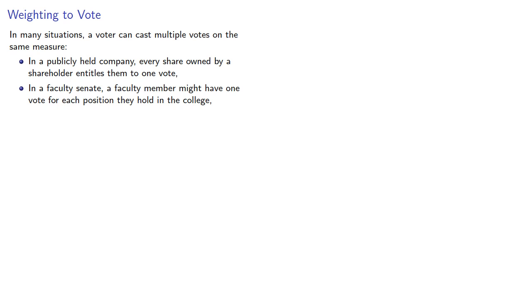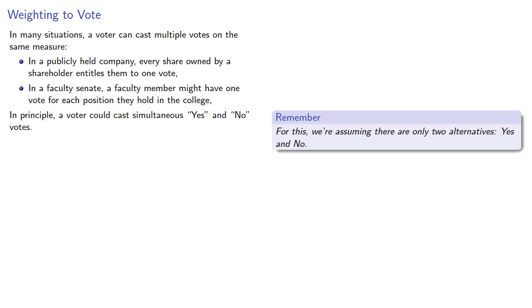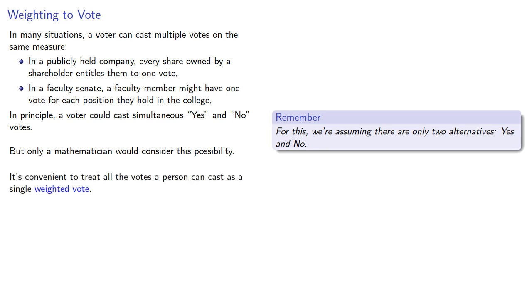Now, remember for this analysis we're assuming there are only two alternatives: yes and no. In principle, a voter could cast simultaneous yes and no votes, but only a mathematician would consider this a possibility. So it's convenient to treat all votes a person can cast as a single weighted vote.